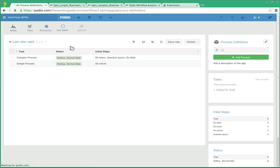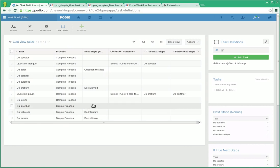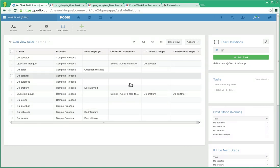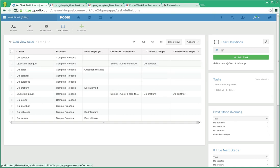We have a tasks definition app that per process shows what the follow-up steps are if there's any condition statements, and depending on whether the condition statement comes out as true or false what the follow-up steps would be to that.